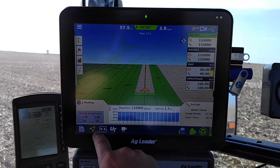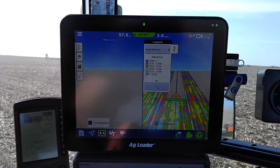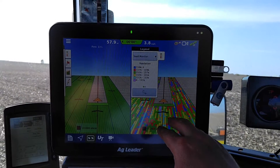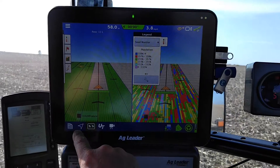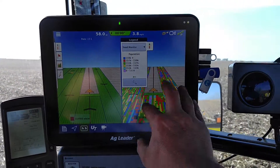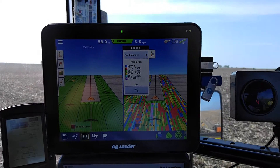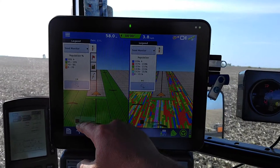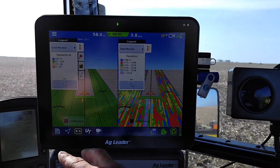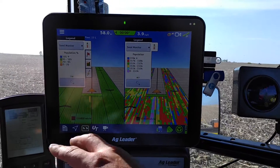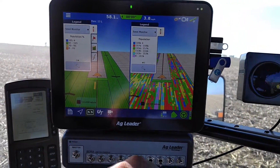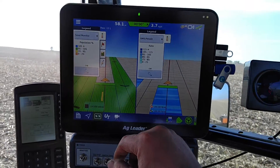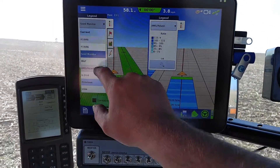The nice feature is probably being able to split screen like this. We're monitoring seed monitoring right here on this half. Pretty much what was down here is now in a graph form for you to visually look at — our seed monitoring showing if it's over or under the 100% population.